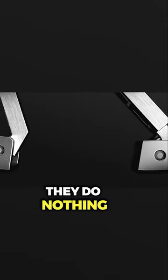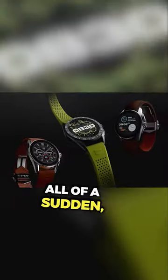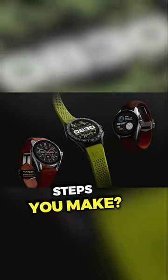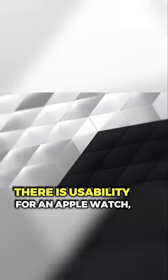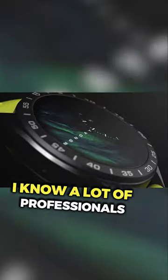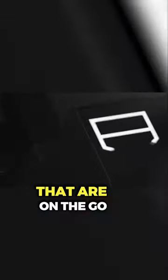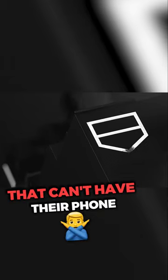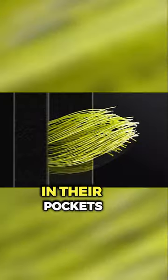They do nothing. What do you need a smartwatch for? All of a sudden, you need to know how many steps you make. There is usability for an Apple Watch. I know a lot of professionals that are on the go that can't have their phone in their pocket.